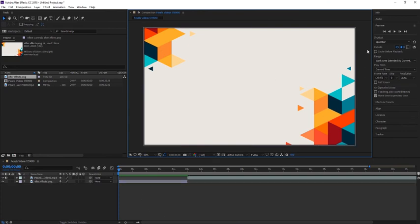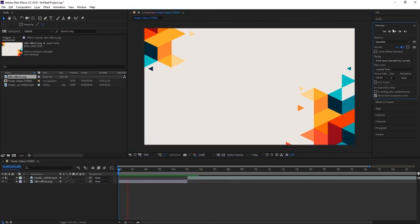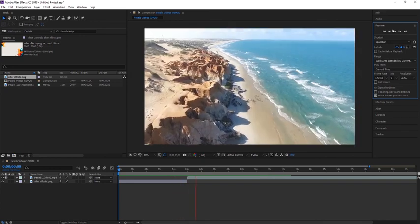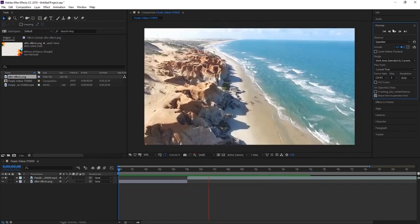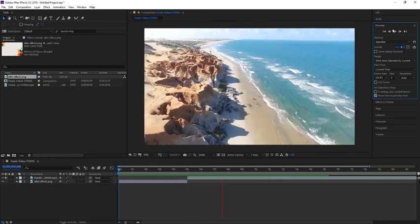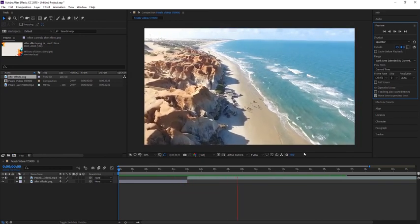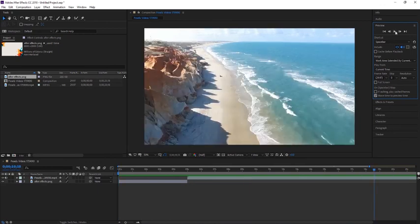At this point, you can play a preview to see how it looks. You do so by selecting play over here. You'll see the image at the beginning and then the video starting after it.